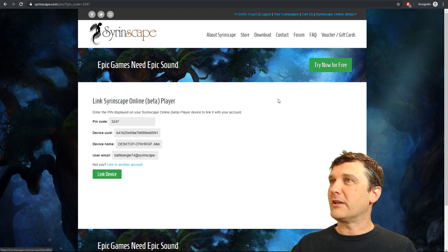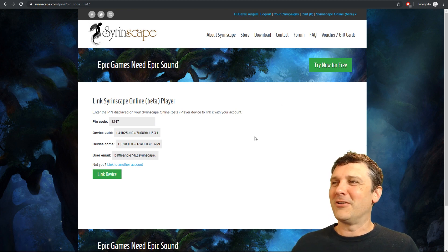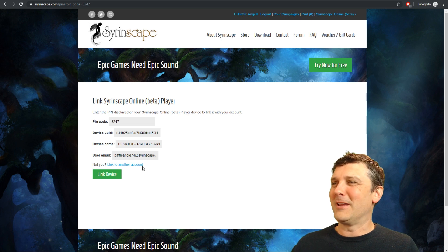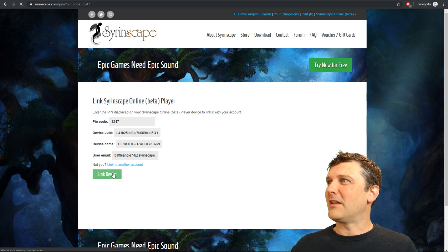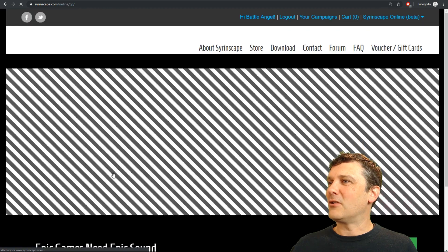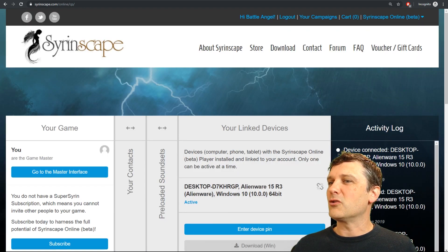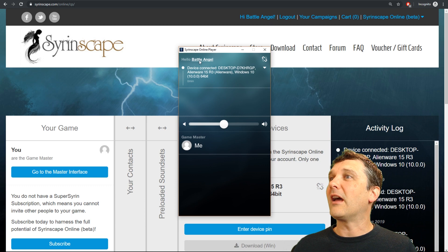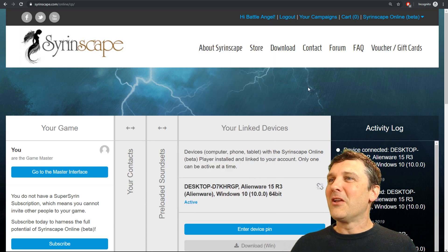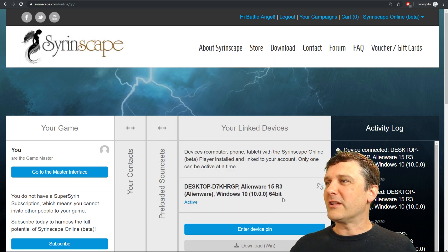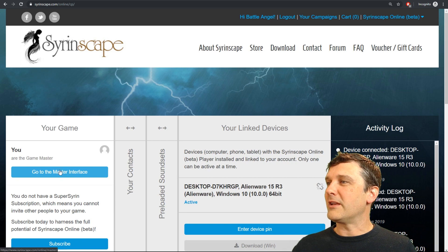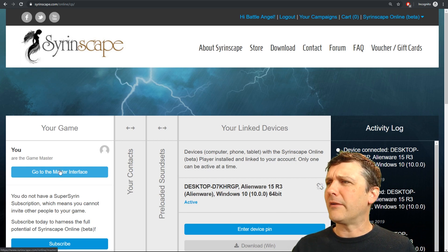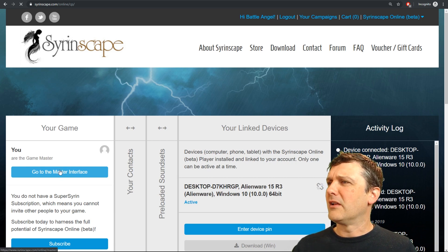I'm already logged in as my awesome Battle Angel username and yes I did notice I misspelt my email address. I'm so classy. Click the link device button and it will connect your online player with your account taking you directly to the control panel. This is where you can manage your link devices and you can invite your players and do all those sorts of things. Your players will have to do that step as well.